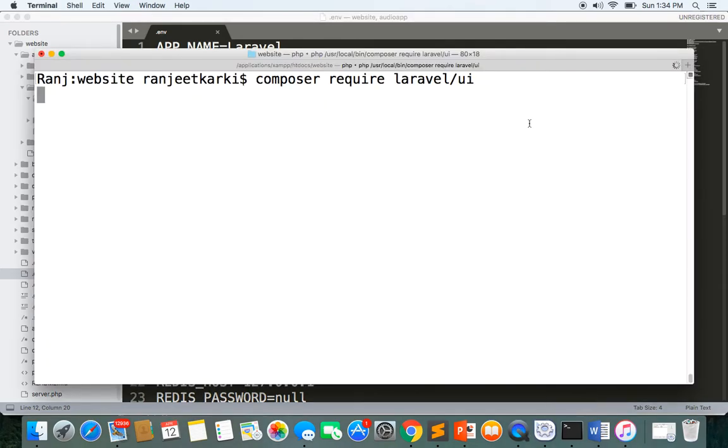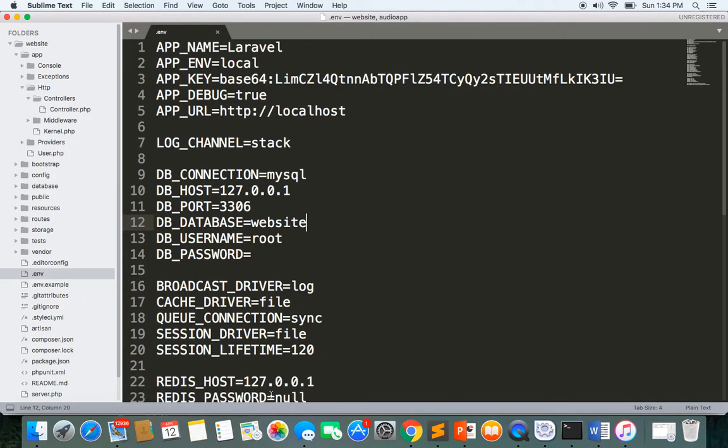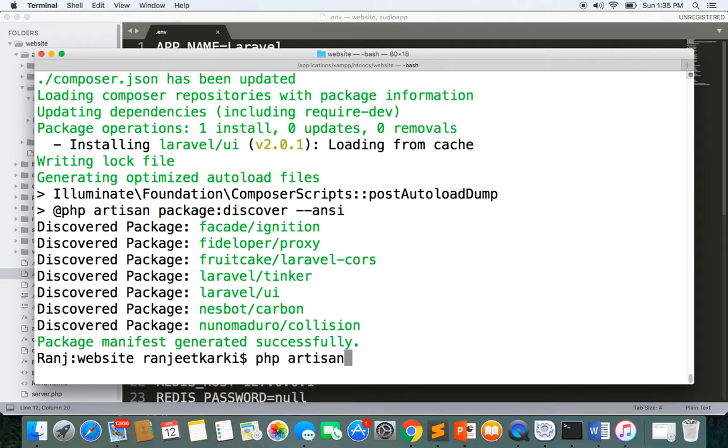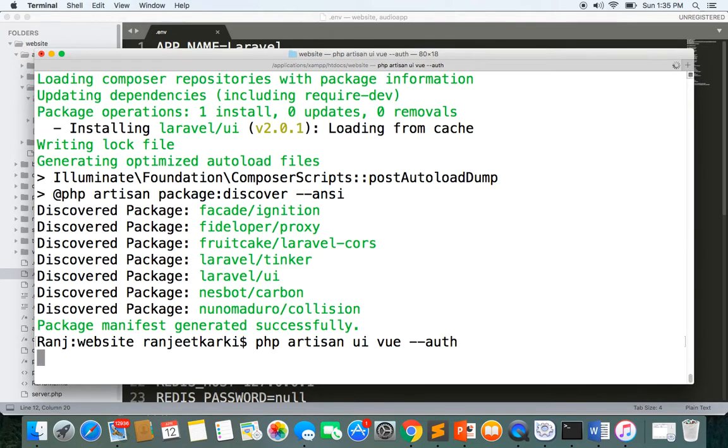Let's wait for some time. Okay, now we'll install the Vue auth. Here I'll write PHP artisan UI Vue auth. Let's wait for this and then after that we'll be done.